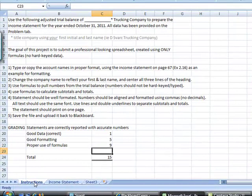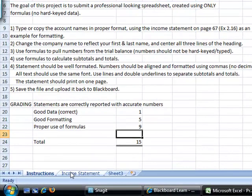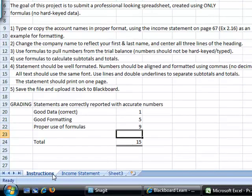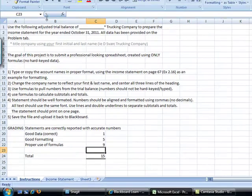The instructions are on one tab. If you move your mouse to the income statement, you will see the actual project that you need to complete. So we are going to go to the instructions. Here is everything that you need to do.